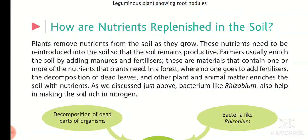Hello students, I am Adhesi Singh, present for the third part of chapter first. In the previous part, we all know about how plants get nutrition and how do plants get nitrogen for their development.